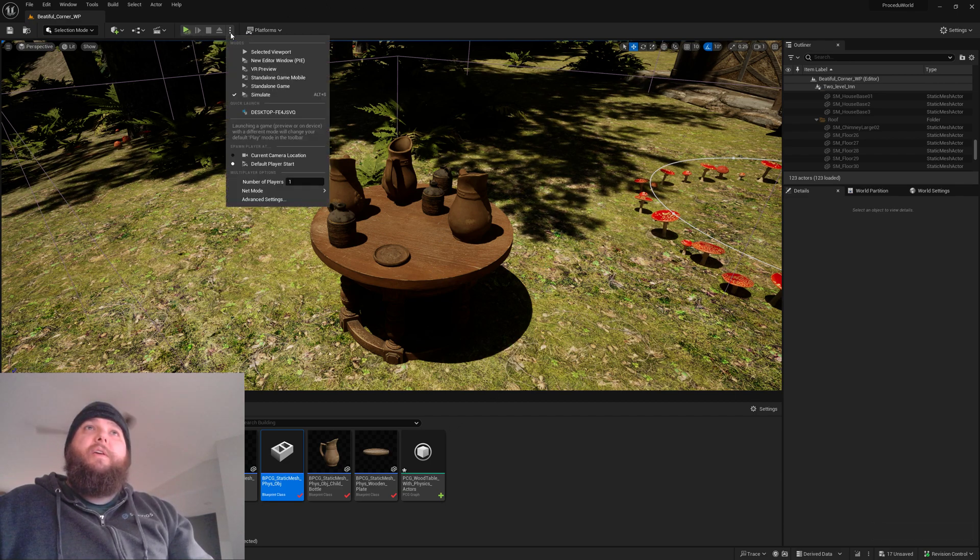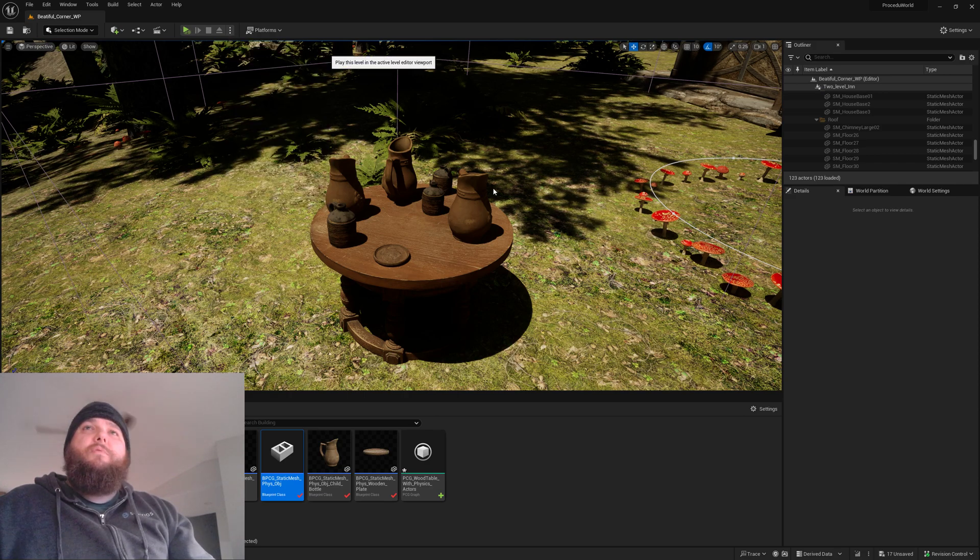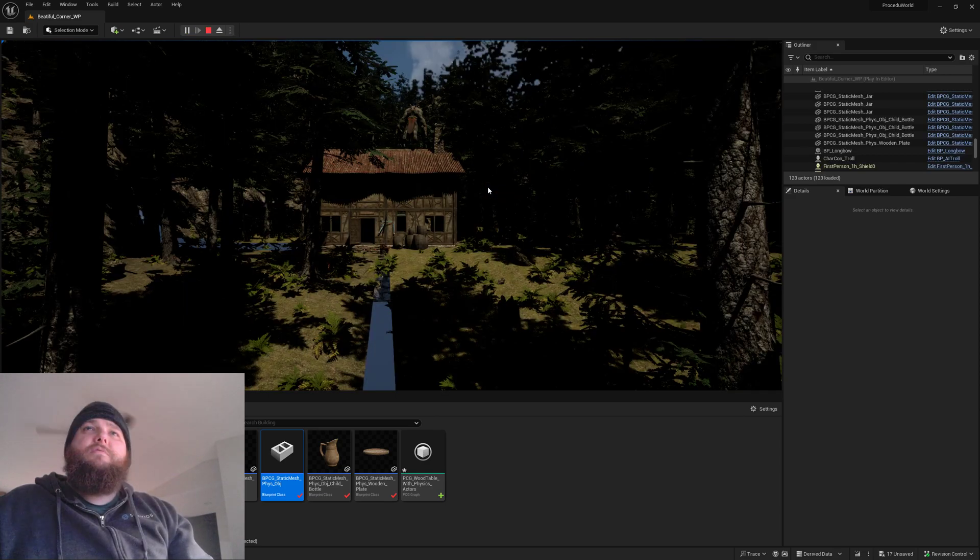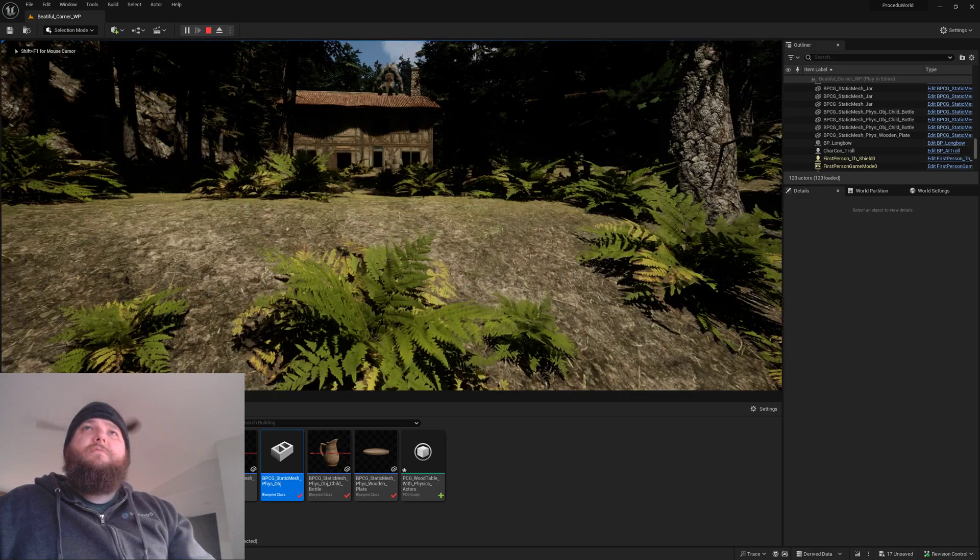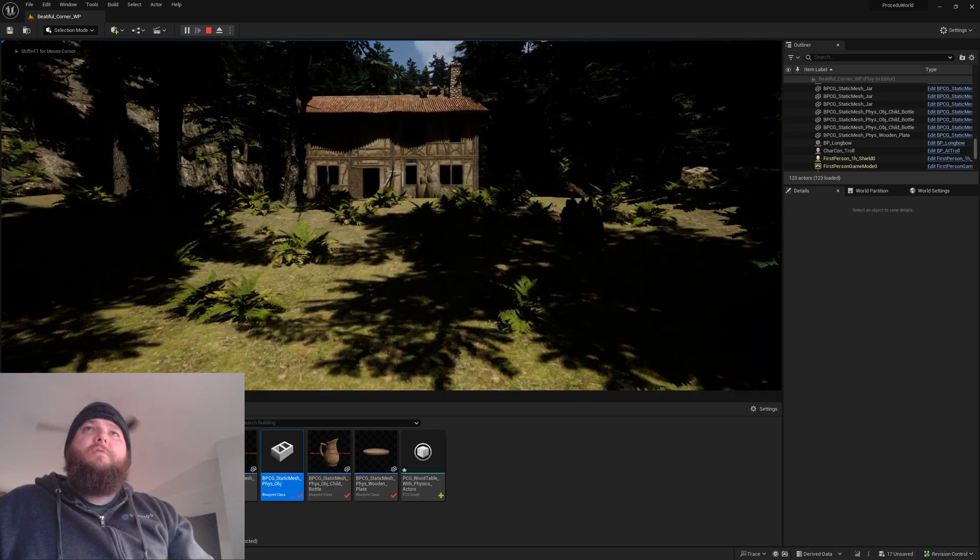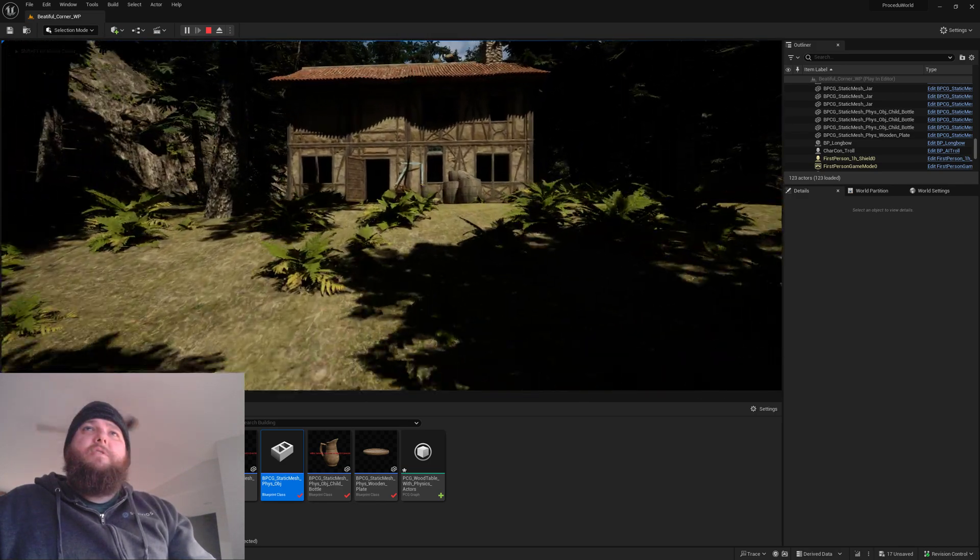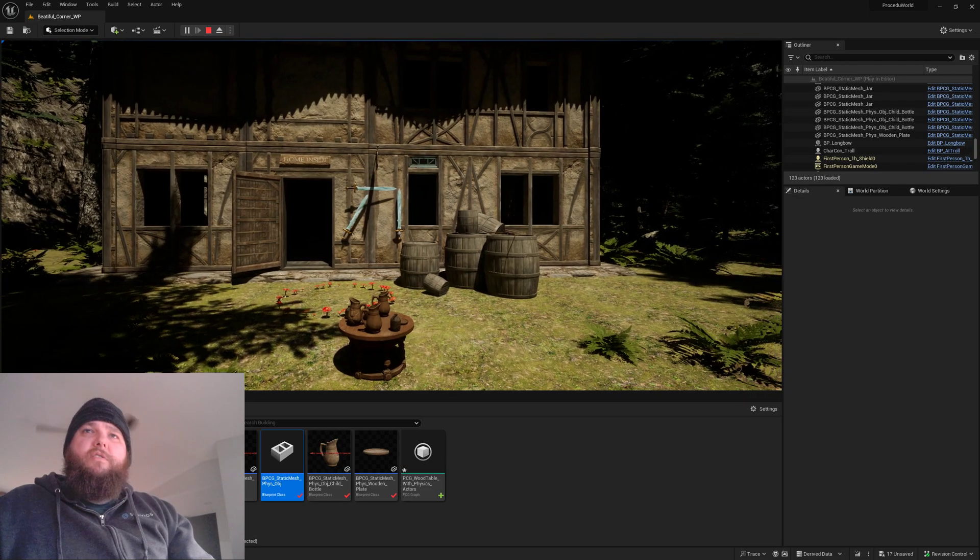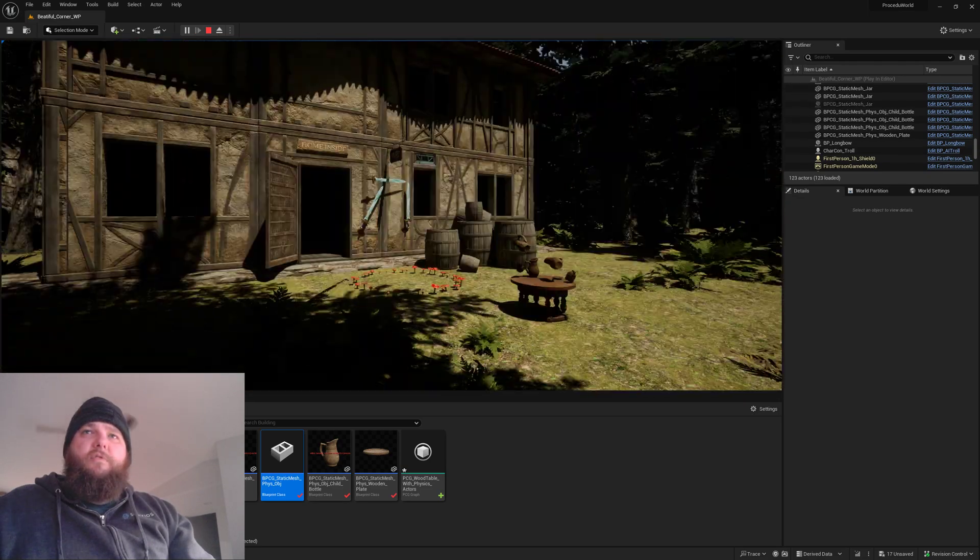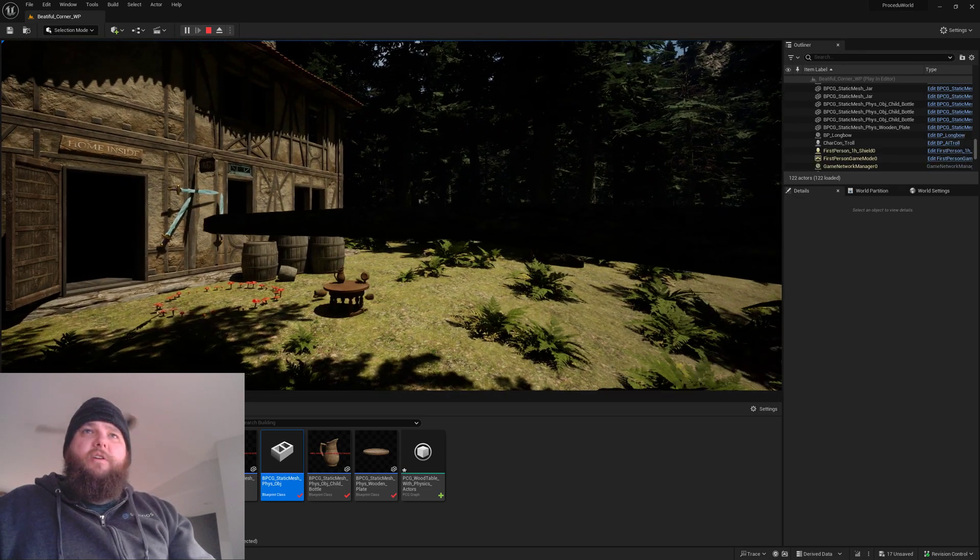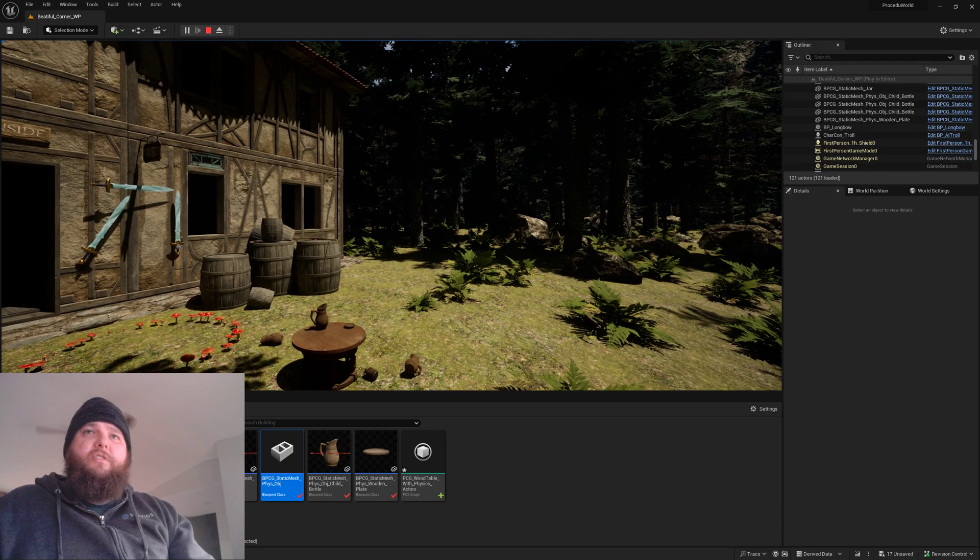We'll go ahead and play in selected viewport. And so, hey look, there's my table, man, and I ran over it and knocked everything on the ground.